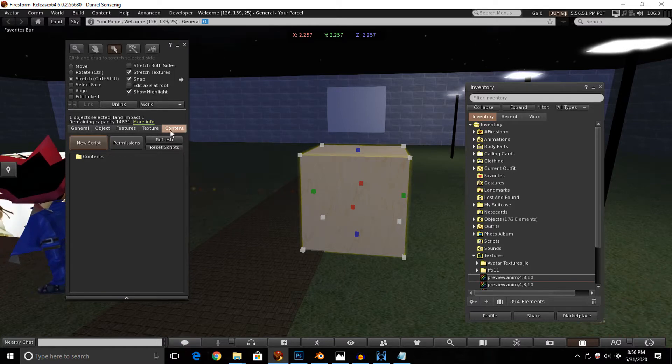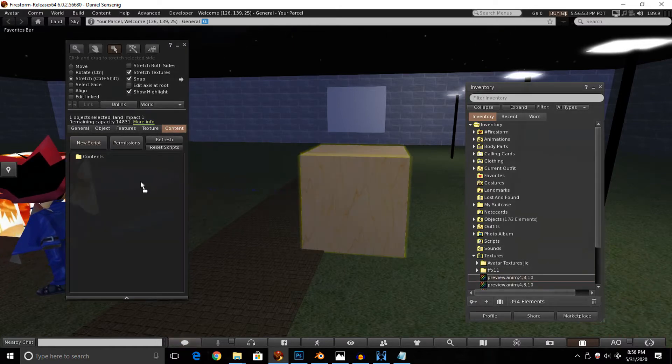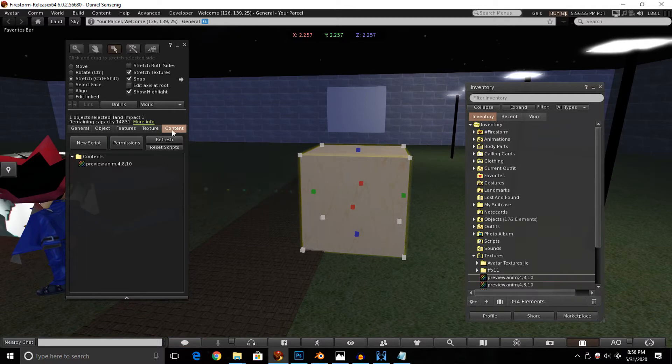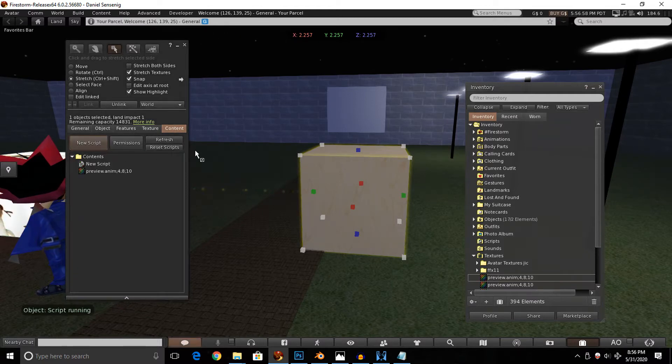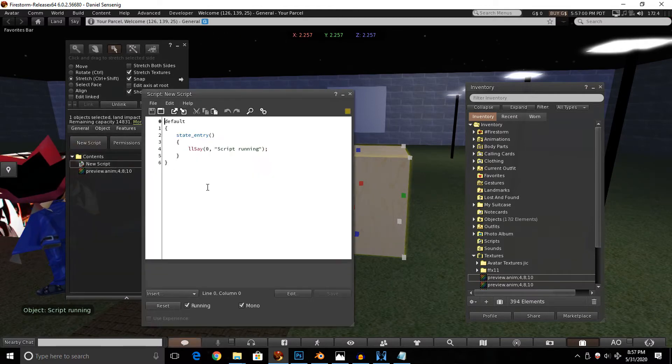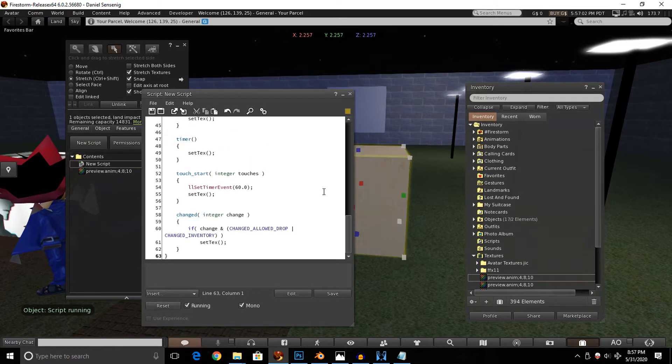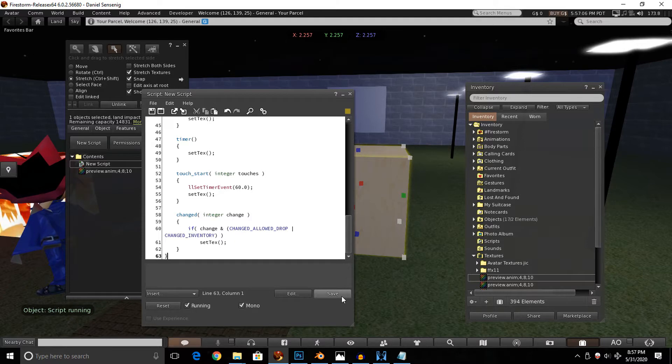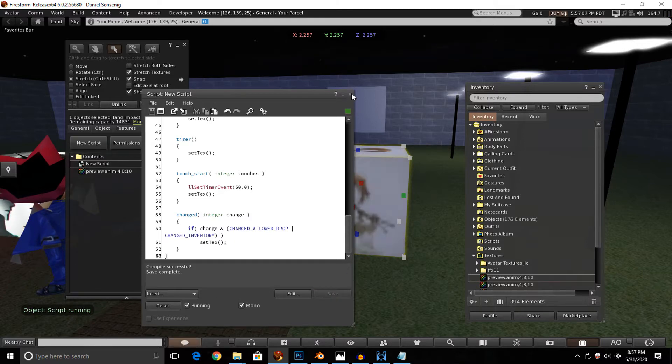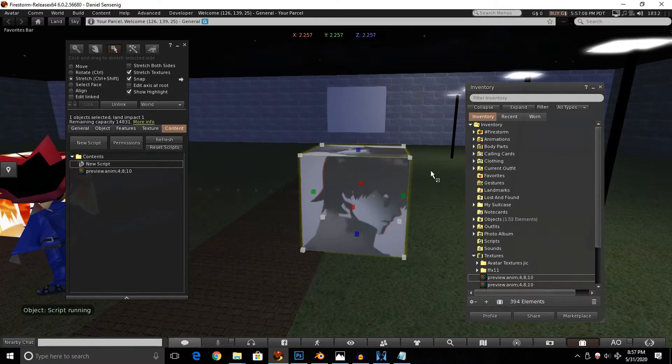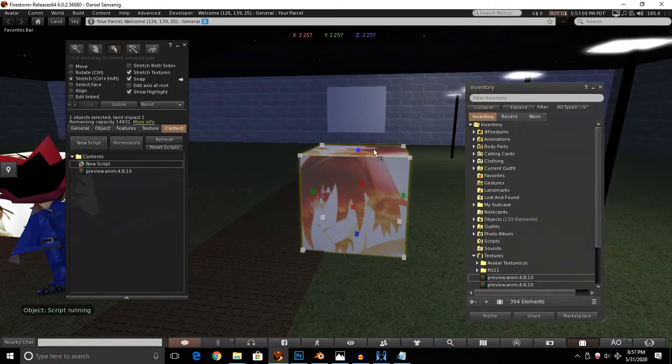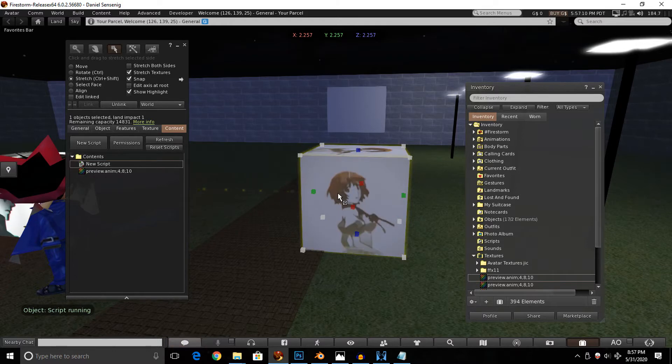That should be good, and we're gonna want to go under the content tab after we make our object. Now when we're in here, all you gotta do is drag and drop your image into the content window. Then you gotta hit new script, open that script file up, and paste that code, which I will be leaving a link to down below in the description. Just paste that in, hit save, and pretty much immediately our GIF will start playing.